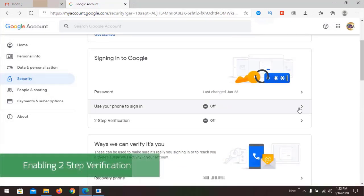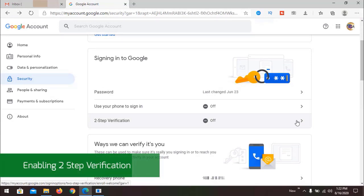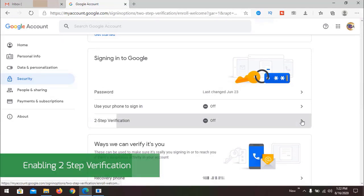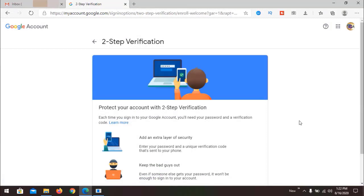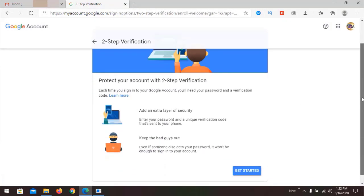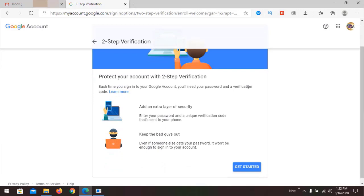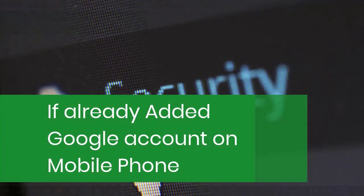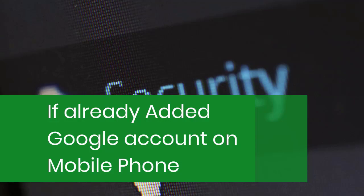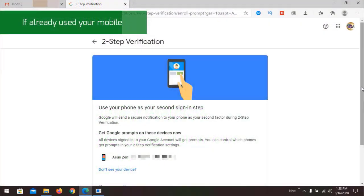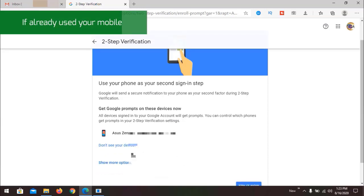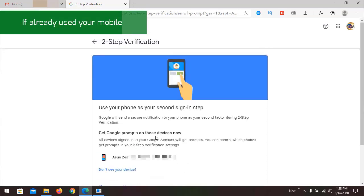Now we're going to enable two-step verification. Here we see the message: 'Protect your account with two-step verification — it adds an extra layer of security and keeps the bad guys out.' Click Get Started. If you have used your email on your mobile phone, it will be listed here; if not, you will have an option to add your mobile device.